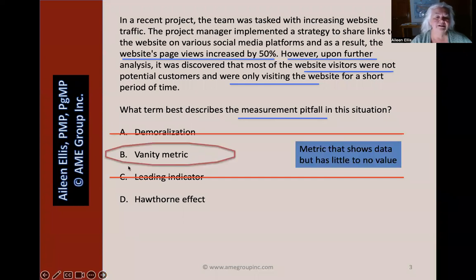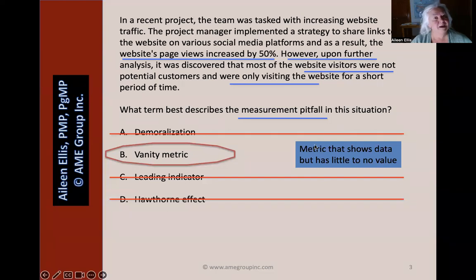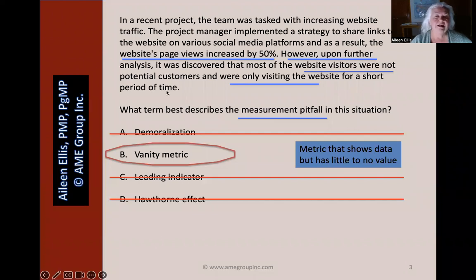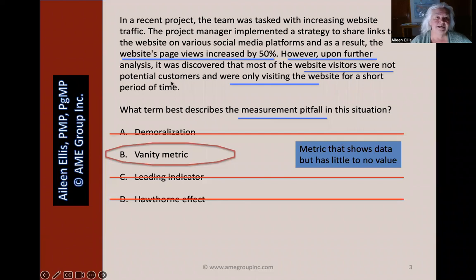The best answer is vanity metrics. This is a metric that shows data, but the data has little to no value. It's not valuable that we increased the traffic if the traffic is coming from visitors who are not potential customers.